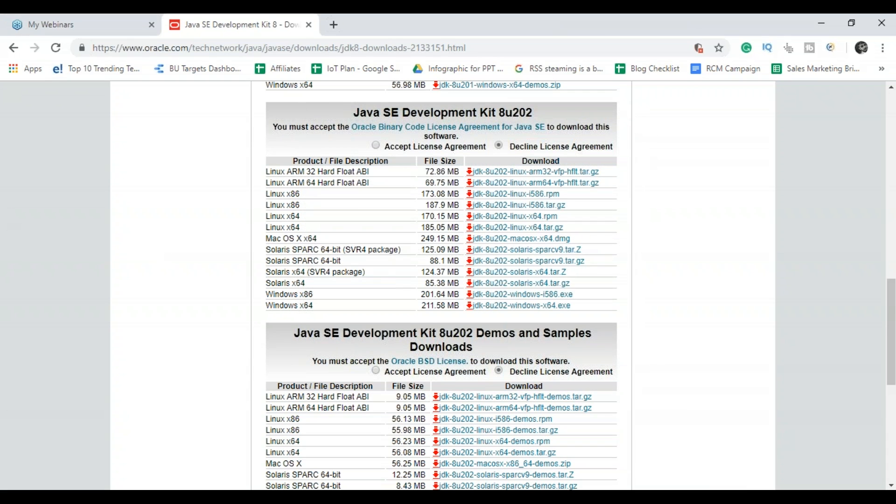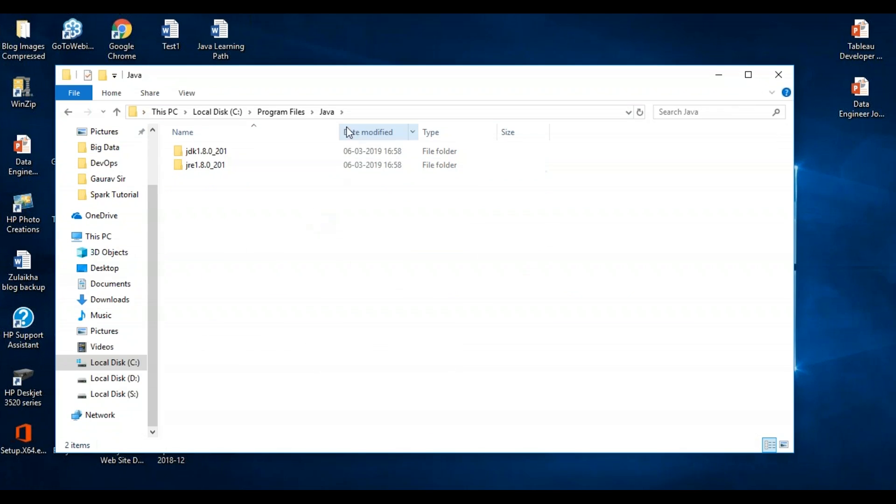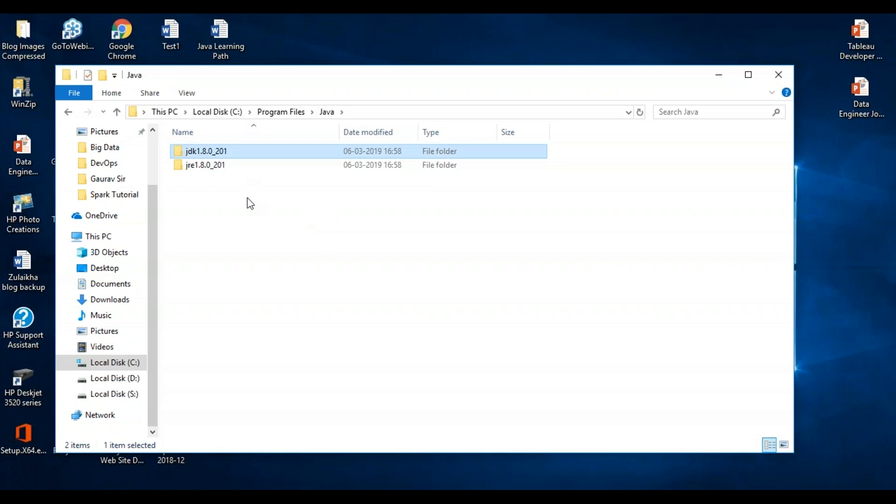Now what you have to do is you have to go to your system and configure your environment variables. So you can see here when you install the JDK, even the JRE package was installed along with that. It means it is a complete Java development kit.